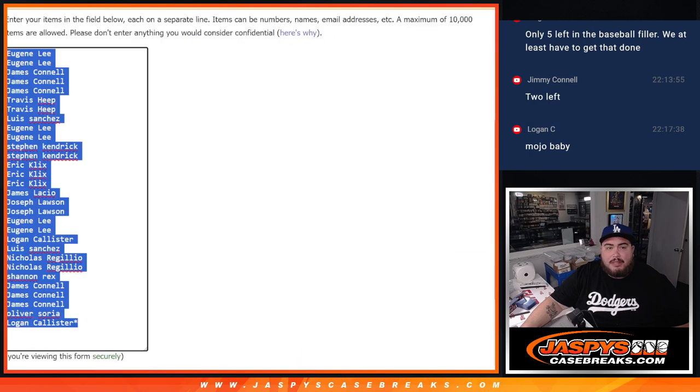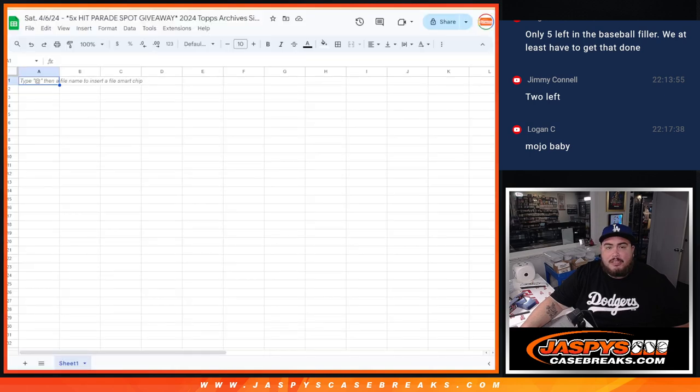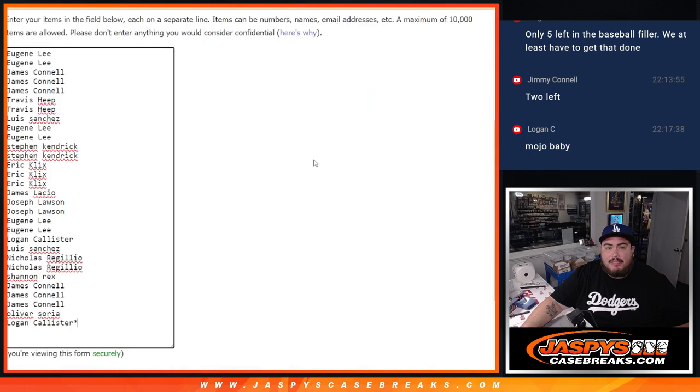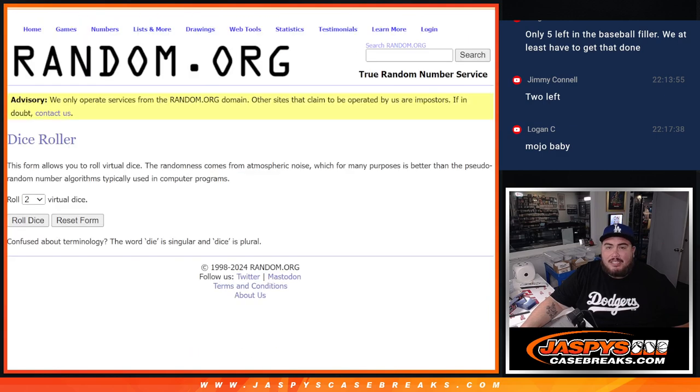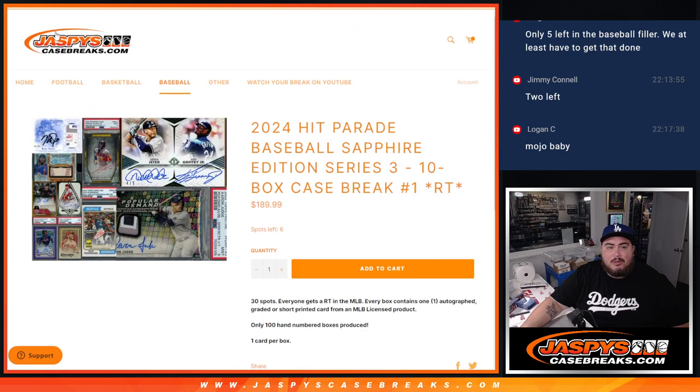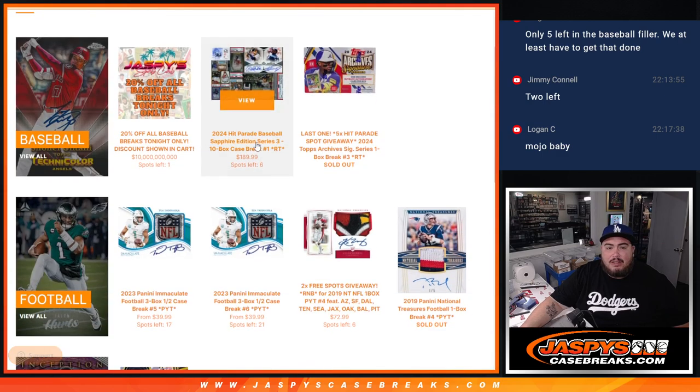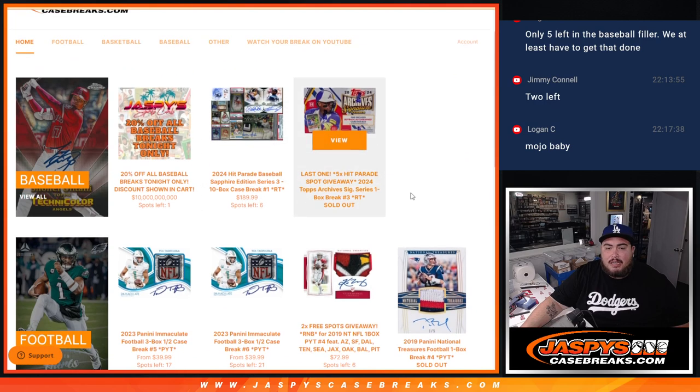So first we'll do the break, randomize the names and teams, distribute the hits, and then at the end we'll randomize the original list. Top five get into the Hit Parade. And we're just six full spots away from selling out that Hit Parade today and breaking it tonight.